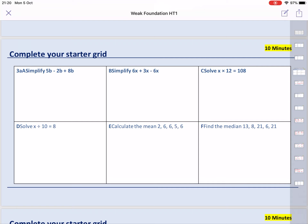So if the worksheets are in front of you, that's great. If not, you're going to have to write down these questions in your book. So if the worksheets aren't there, please pause the video and write down these questions in your book now, please.